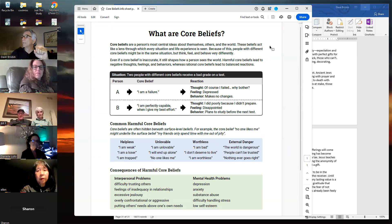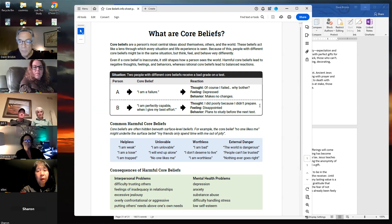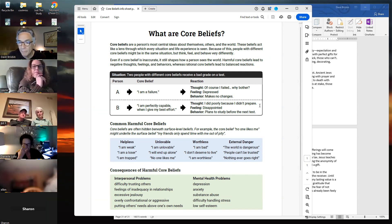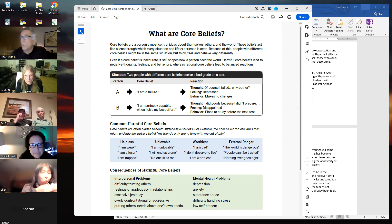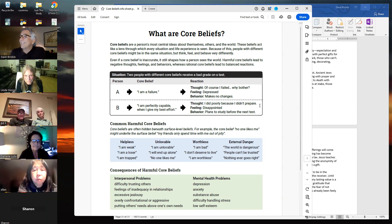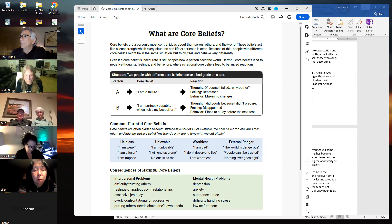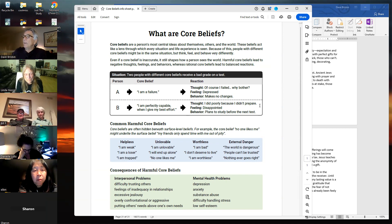Core beliefs are a person's most central ideas about themselves, others, and the world. These beliefs act like a lens through which every situation and life experience is seen. Because of this, people with different core beliefs might be in the same situation but think, feel, and behave very differently. Even if a core belief is inaccurate, it still shapes how a person sees the world.